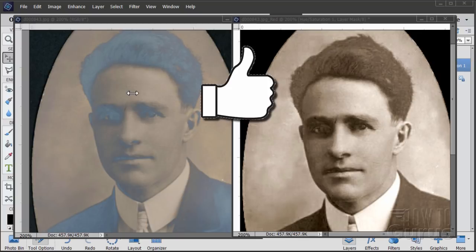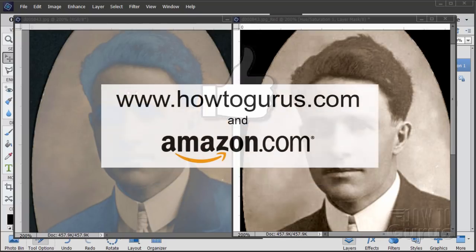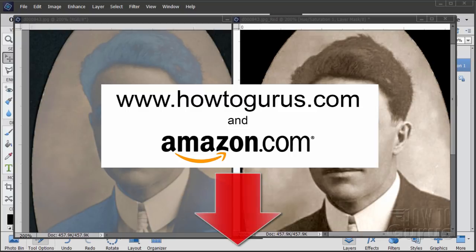If you like this video, make sure you click that like button and share with your friends. Hit that subscribe button as well. And if you want to learn a lot more about Photoshop Elements, take a look at my complete training courses — you'll find a link right down there in the description.